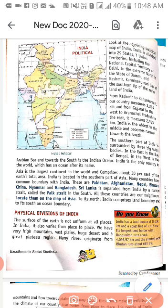India mein 29 states hain aur 7 Union Territories — kendra-shaasit pradesh hain. 'And including the national capital territory of Delhi.' Aur ismein hamara raashtra-raajdhani kshetra Delhi bhi shaamil hai. National capital territory Delhi bhi mila hua hai. 'In the extreme north is the state of Jammu and Kashmir.' Extreme north — sabse upar, north mein — Jammu and Kashmir hai.